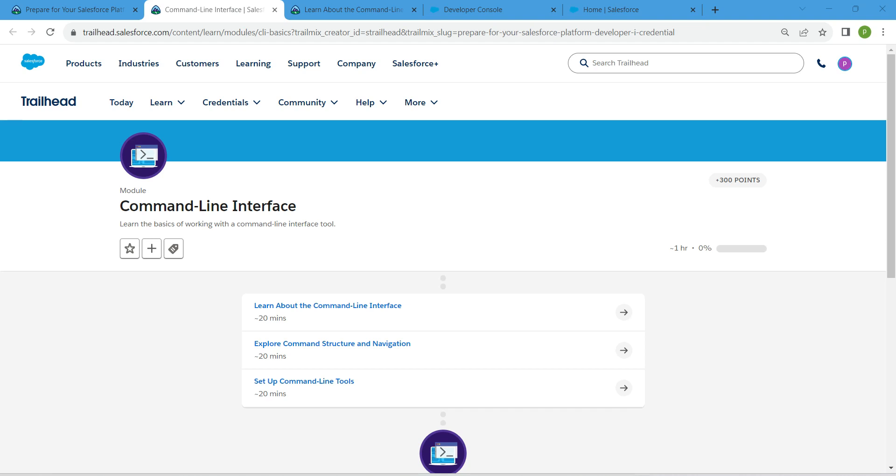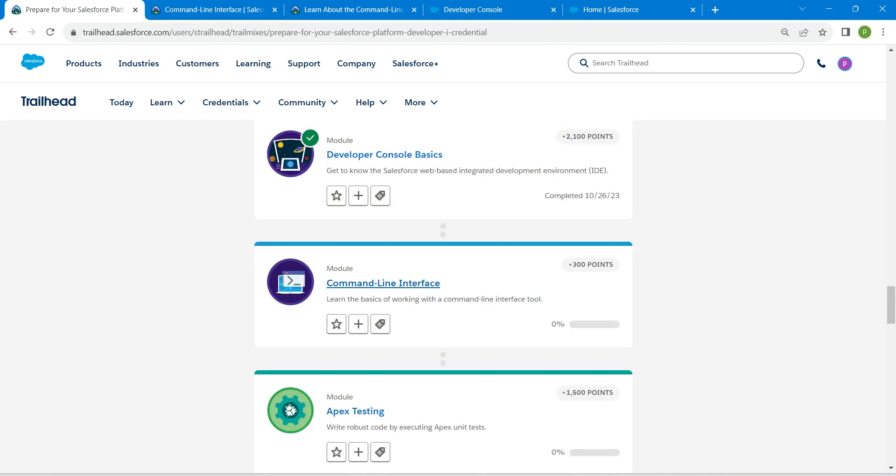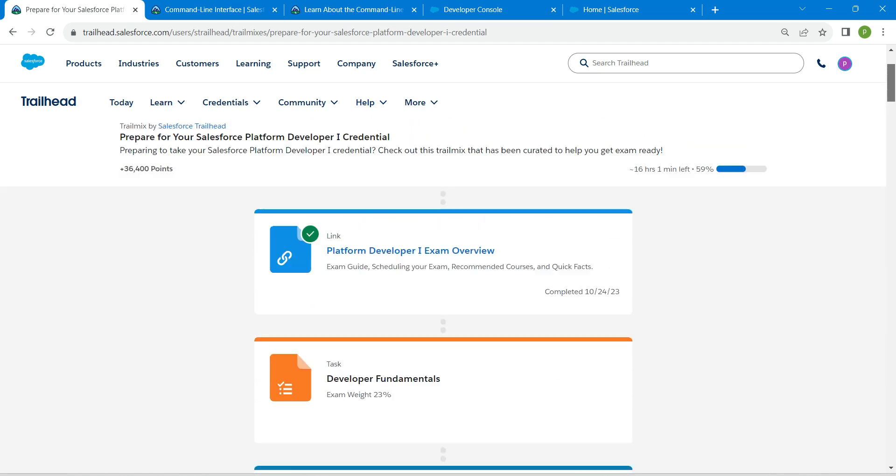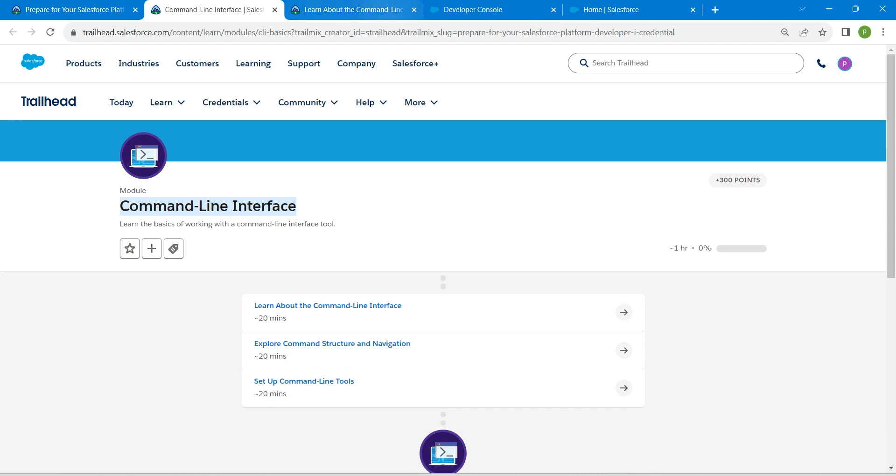Hello guys, welcome back to our channel. So today we are here with an interesting badge which is nothing but Command Line Interface. So this is also going to be the prerequisite for our PD1 certification. If you need solution for any of these challenges, playlist will be available in our channel, do check that.